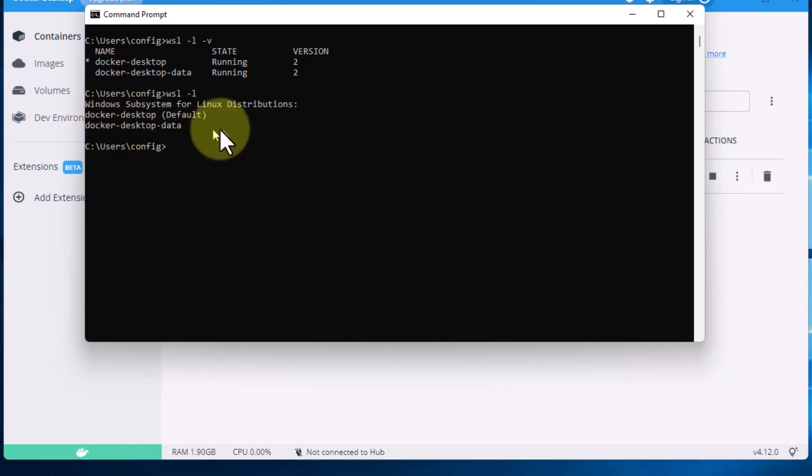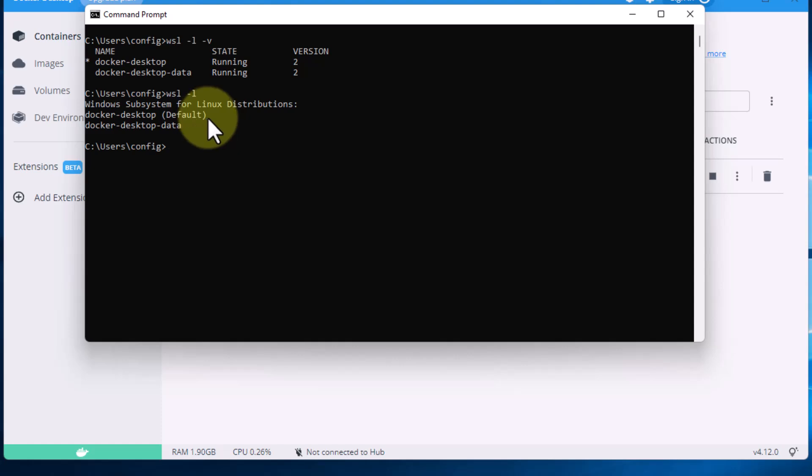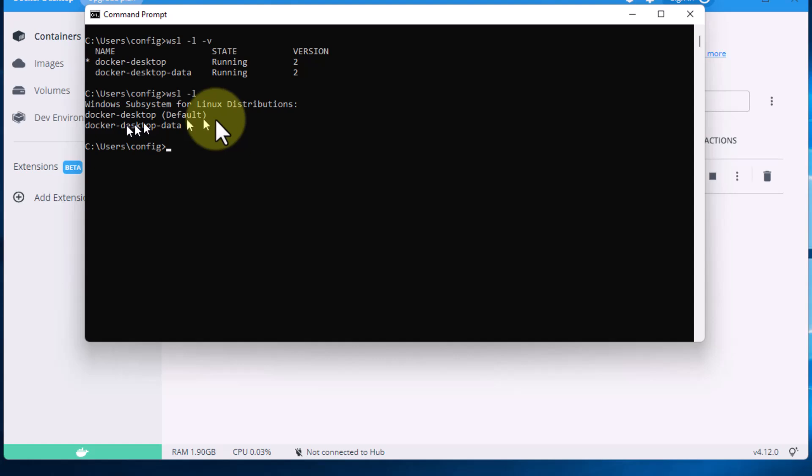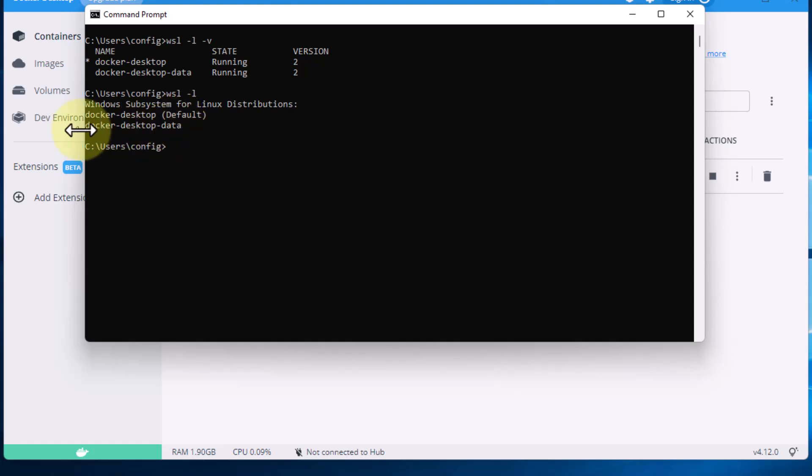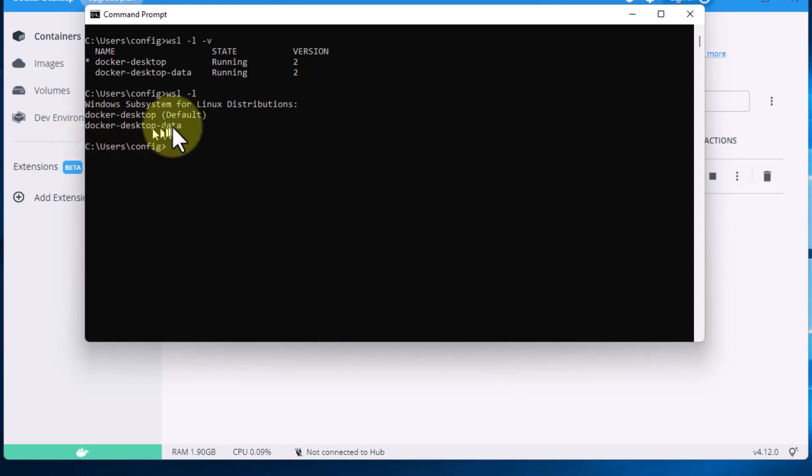That's what you want to move, you want to leave the docker-desktop. You could theoretically move it but apparently there can be some problems with that if you do move it. So I would just leave that there because that does not take up that much space. What takes up the most space is the docker-desktop-data.